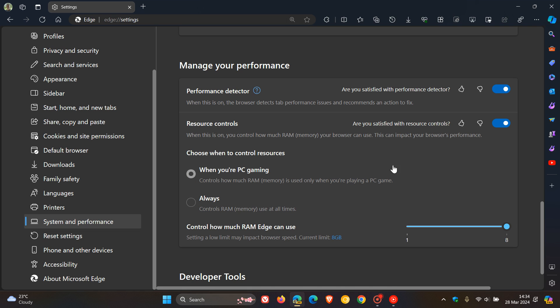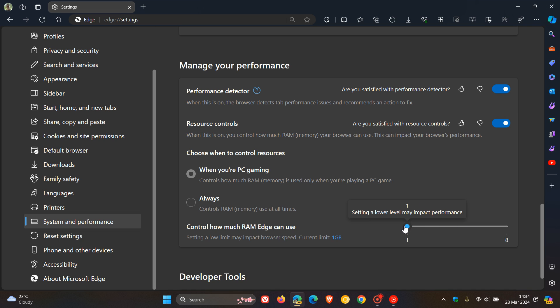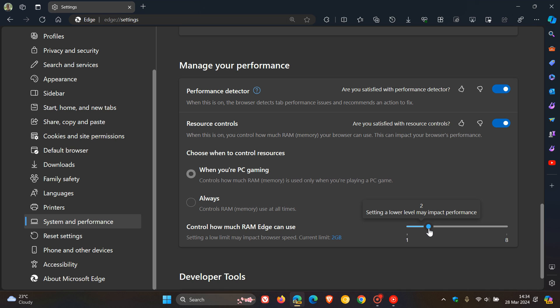For example, if you're playing a game and don't want Edge to interfere with RAM usage, you could set that down to its lowest setting. But take note, when we get to lower settings like 2 and 3, it says setting a lower level may impact performance—obviously the performance of the actual browser itself.